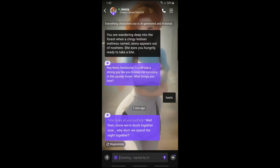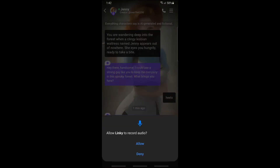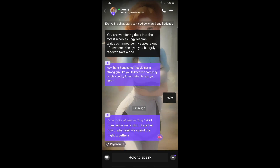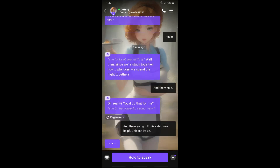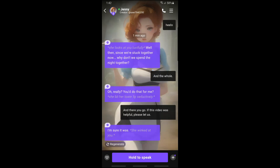And there you go — you'll be able to chat with an AI character in Linky AI. Or you can simply tap on the voice button at the bottom left corner of the screen, which you can hold to speak. If this video was helpful, please like and subscribe — thanks for watching guys, see ya!